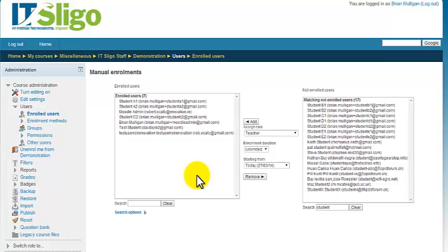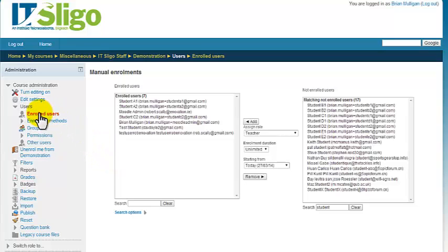What if it was one of the existing people on the course that you wanted to change the role or give them an additional role? Now the way we do that is we click here on enrolled users.